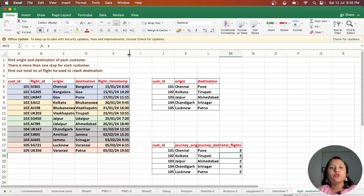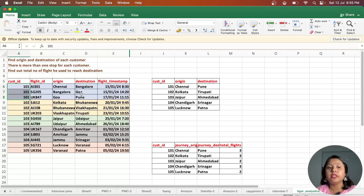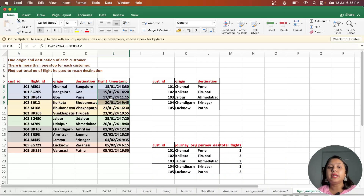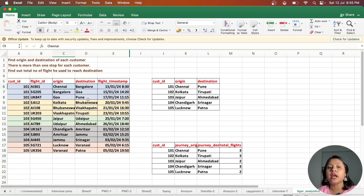To approach this question, we can partition the data by customer_id, because for each customer we need to find the origin and destination. Whenever there is a per-customer question, you either use a group by or partition the data to group it and get the result. Once we partition by customer_id and order by timestamp, the first record will be the origin and the last will be the destination.